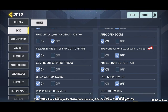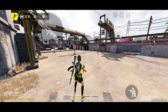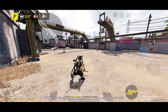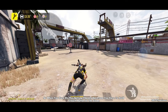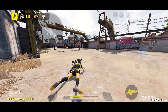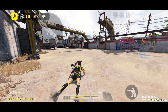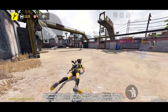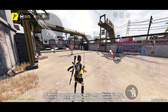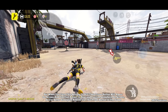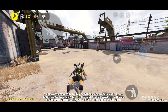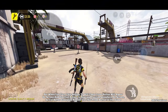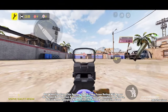Next is hide prone button. When you turn this setting to on, you have to hold the crouch button to go prone. When you turn this setting to off, the prone button will appear on screen and you can adjust its size and position anywhere. For better gameplay, always use the prone button on screen.